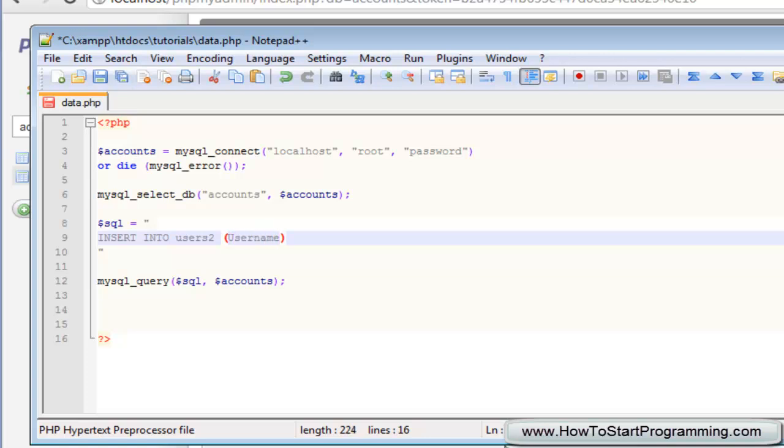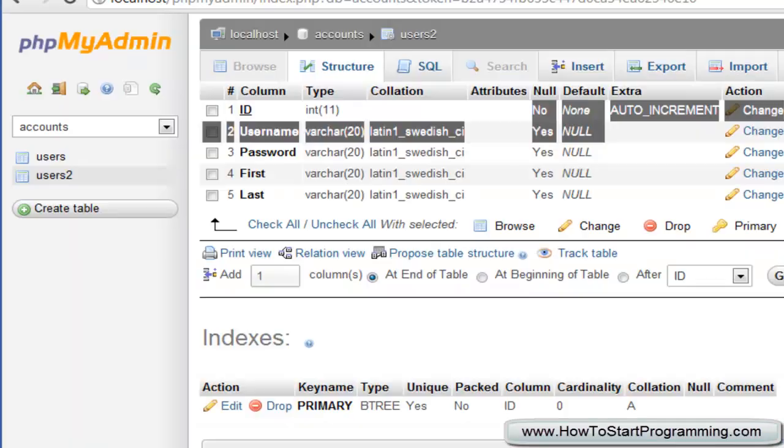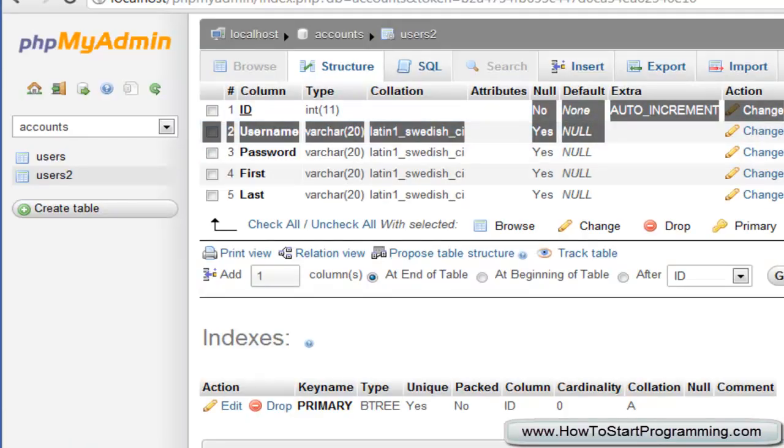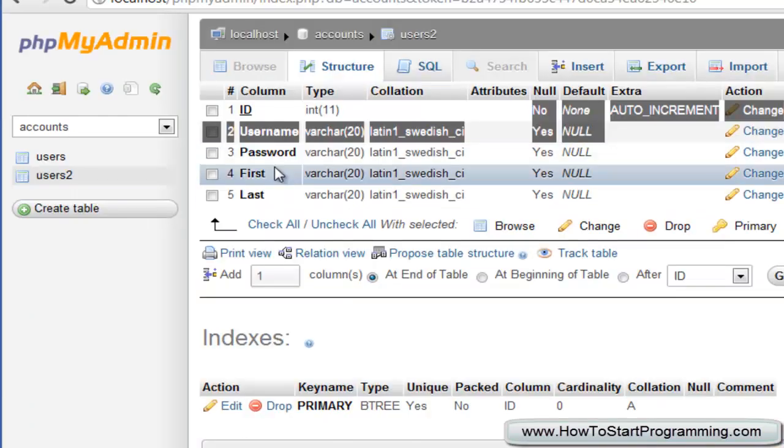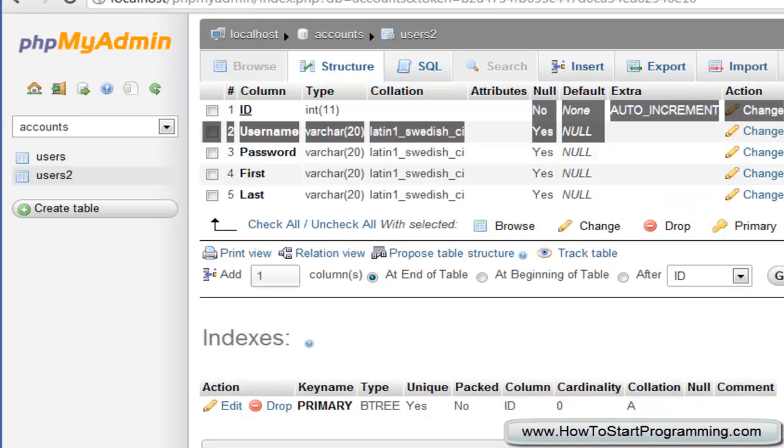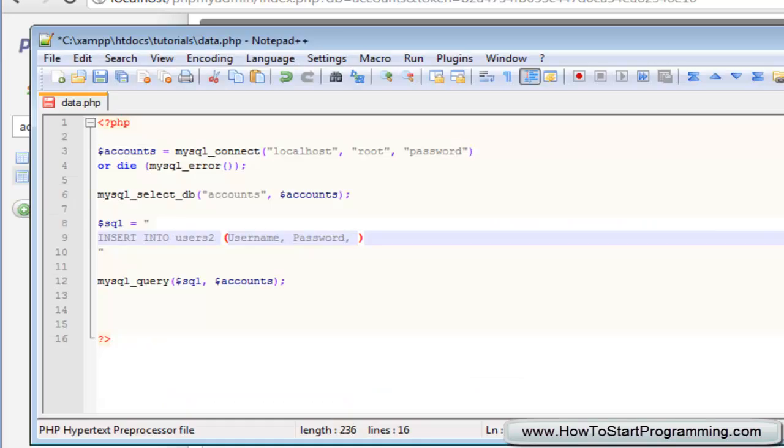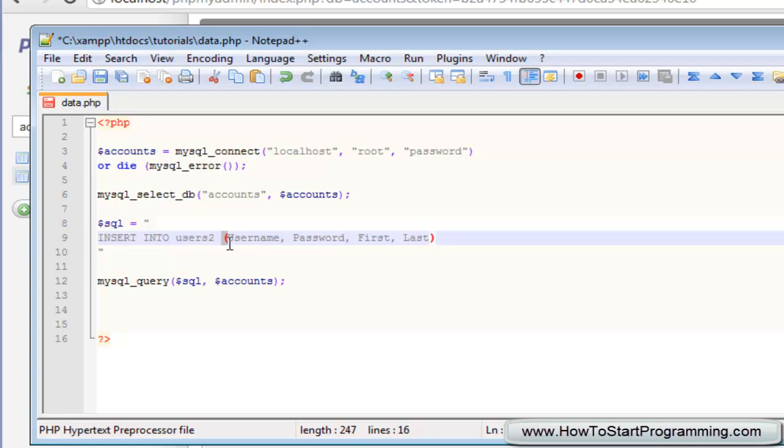And then we have a comma, remember there's no quotations. The second one is password, so comma password. Comma, and the next one is first which is going to be the first name. Comma and then the last one is last.